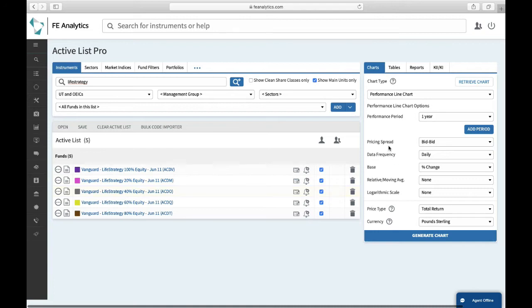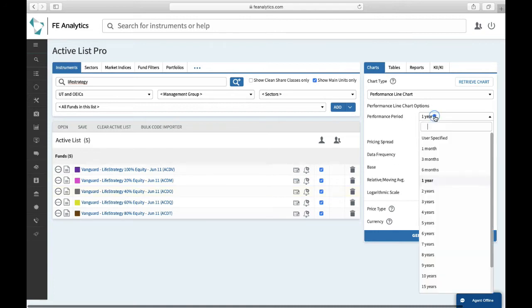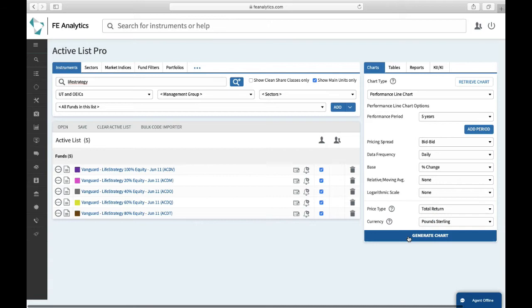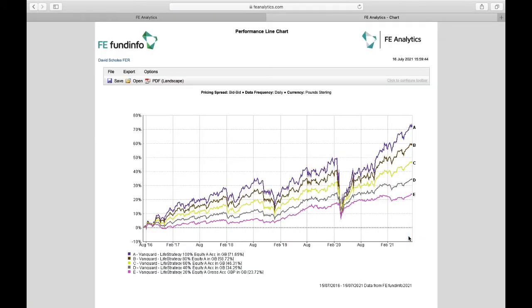What do I want to do with those funds? Well, on the right-hand side, I might want to start off with a performance graph. So I'll select five years, generate, and that will show me a nice chart looking at all of the funds against one another.